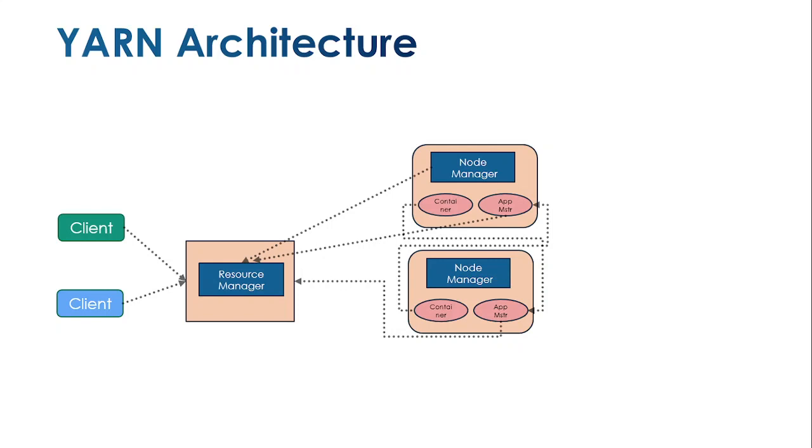In this scenario, if the primary name node fails, the secondary name node immediately serves incoming requests and reallocates to node managers for processing subtasks. The secondary name node monitors the primary name node to see when it becomes active.